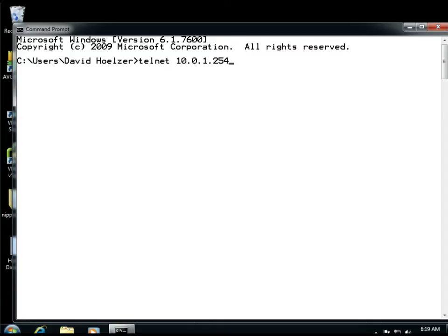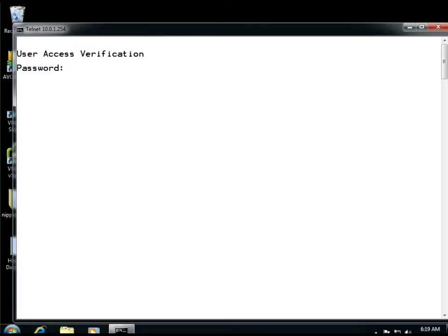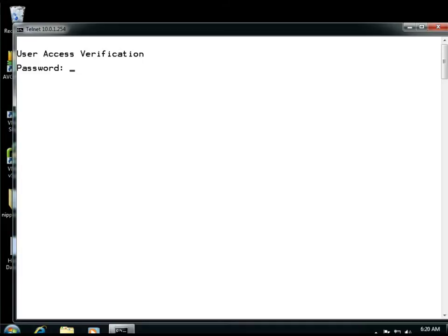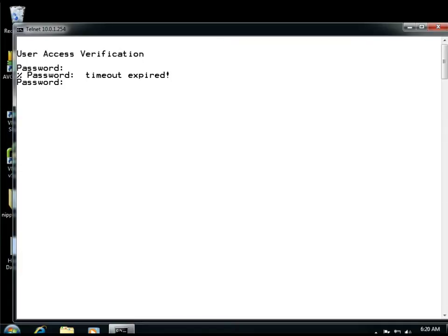He brings up this command prompt and begins by Telnetting over to that router. We can see that we have a problem already. Once he types that in and it brings us to the router login page, we have another cause for concern. Notice that it is simply prompting for a password. This is a problem because now there's no accountability. If someone knows what the password is, they can log in, and everyone who works with this device uses the same password to log in. So if something is done incorrectly or perhaps unauthorized changes are made, there is no way to figure out who did it.